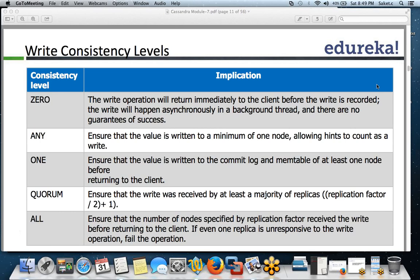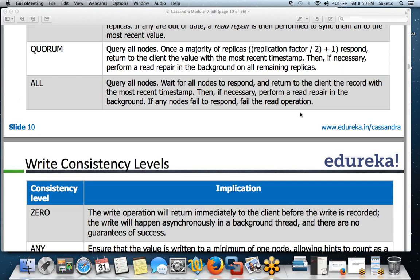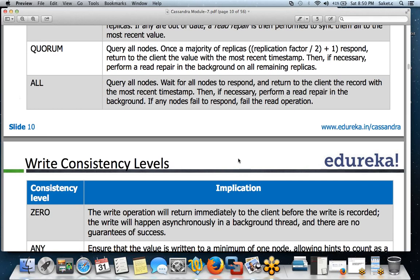Regarding the 'all' consistency level, it queries all nodes, waits for all node responses, and does a read repair before returning the value to the client — the slide content was incorrect on this point and will be corrected.